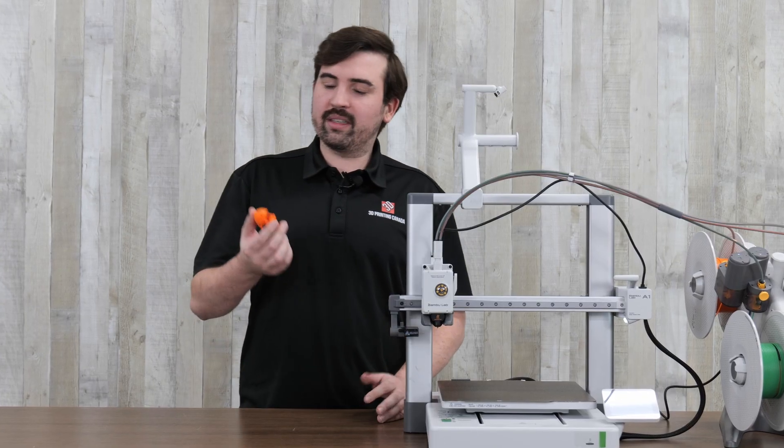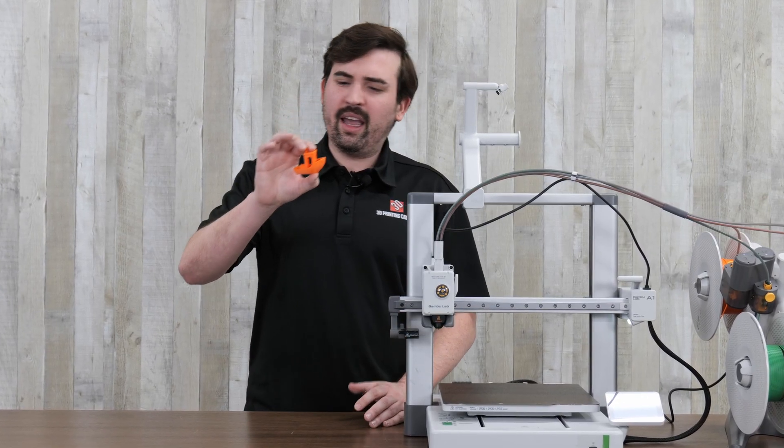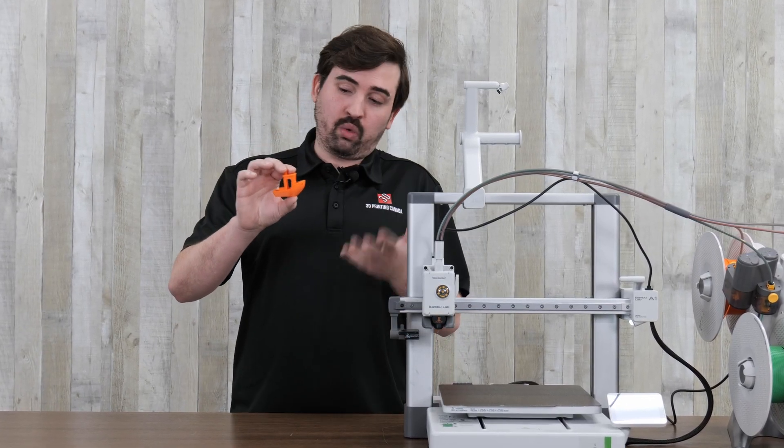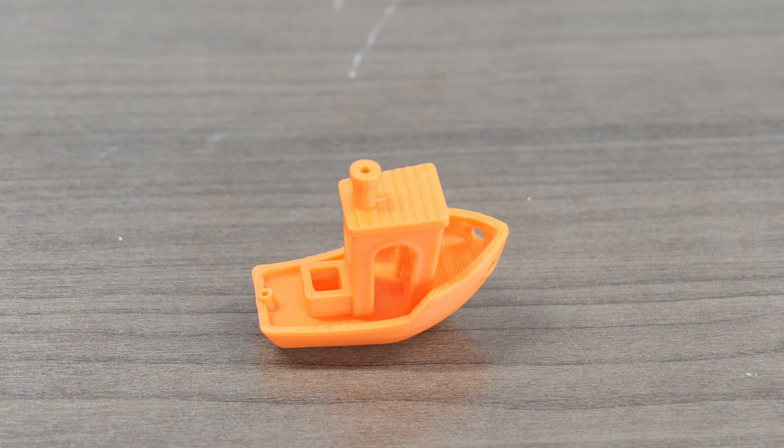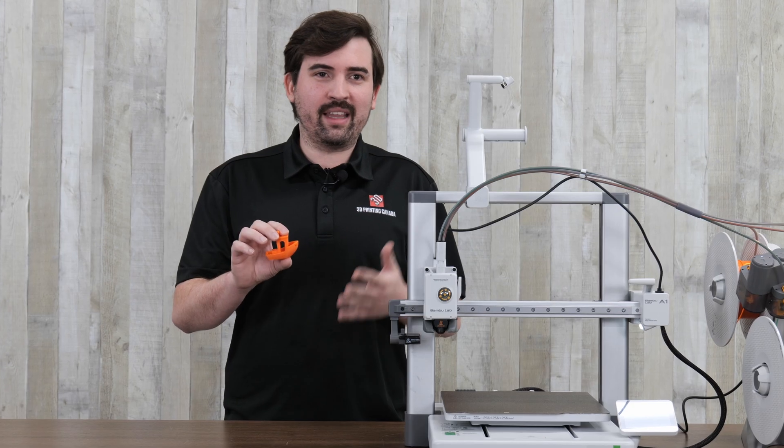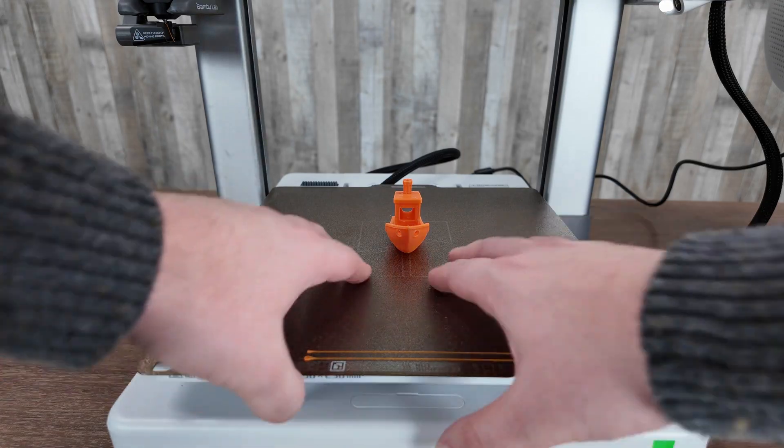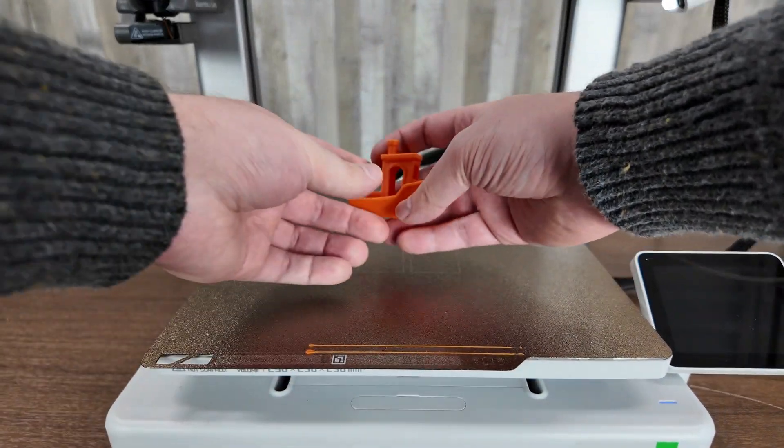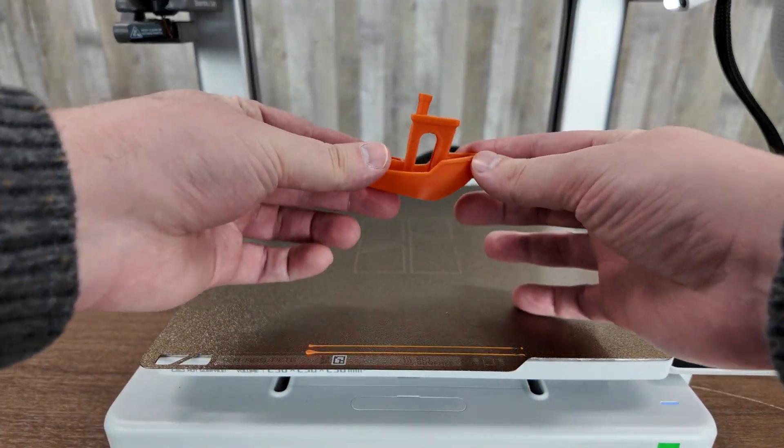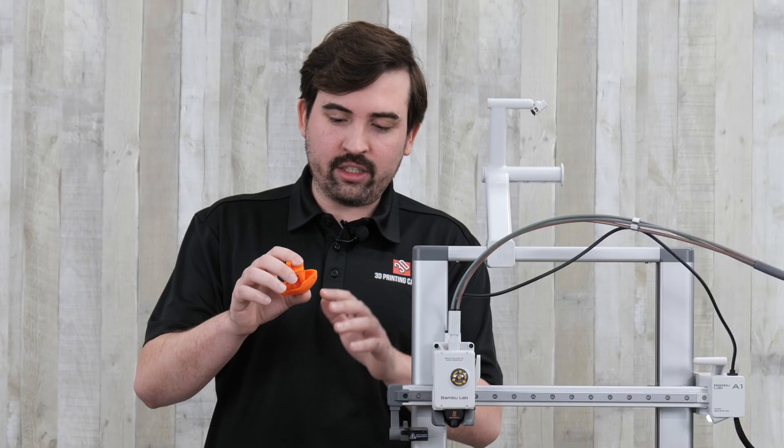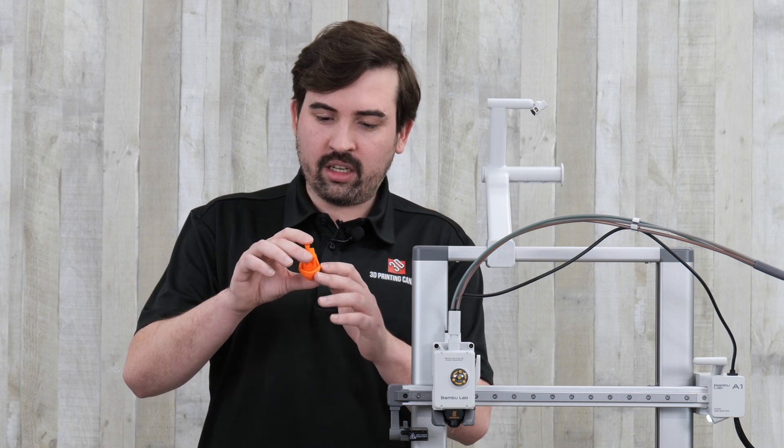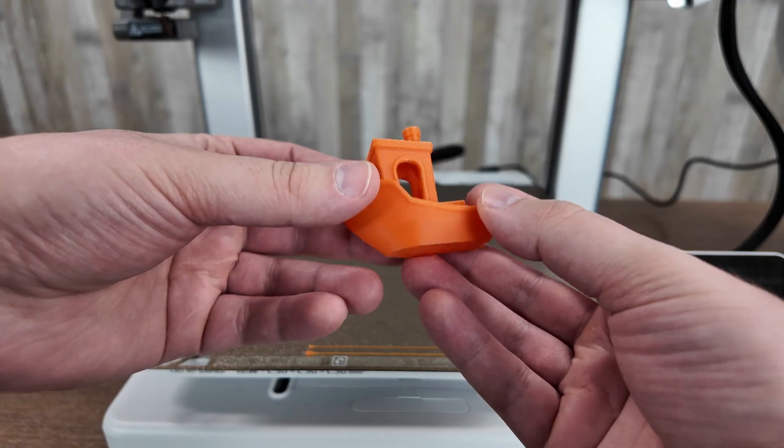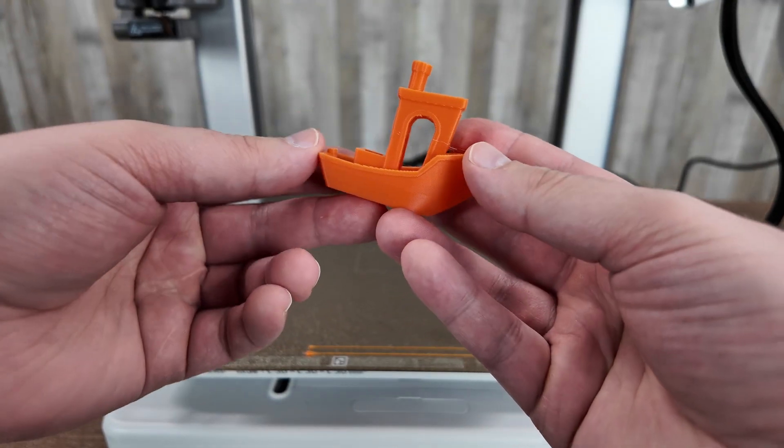And as for test prints, of course, I started off with a benchy and this benchy looks really good. I have to say it looks pretty comparable to their more expensive printers like the P1S and the X1C. It's hard to see much of a difference here, which is a really good thing for this printer. It did a good job in all the trouble areas. The overhangs look good. The arches are great. Layers are not too visible.